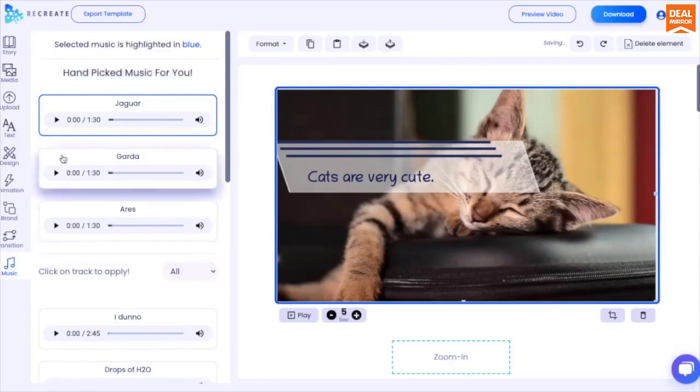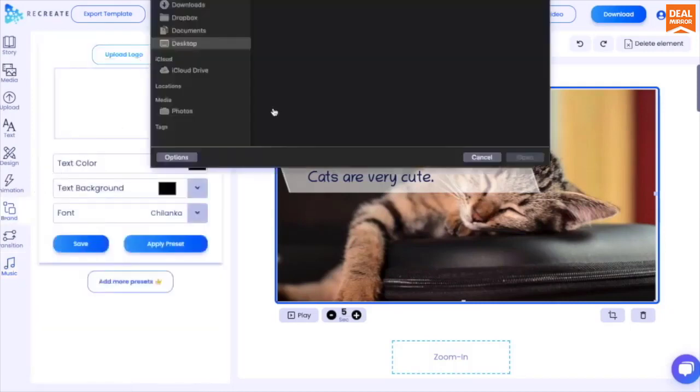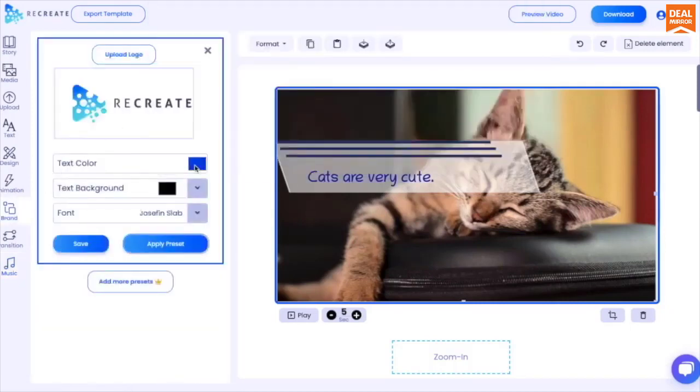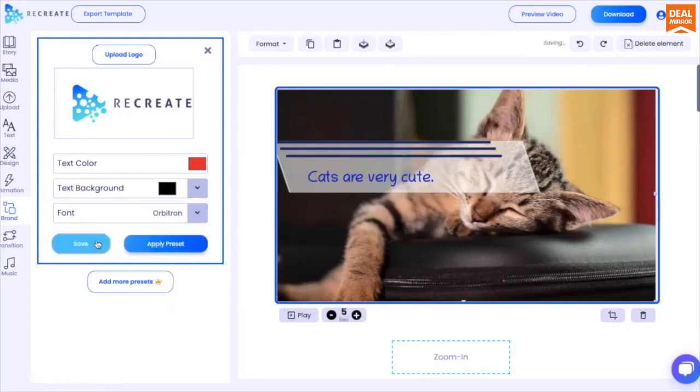Now for the final touches, upload your brand logo, set your font color, and click on apply presets to customize the video to your brand.